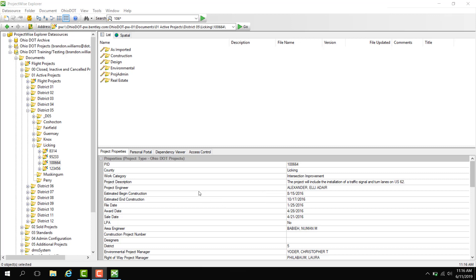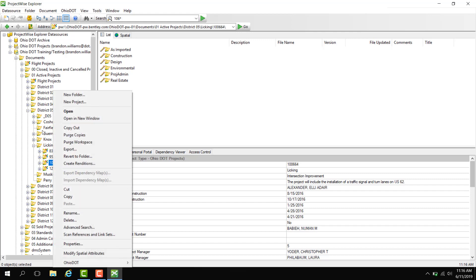In this video I'm going to show you how to do an advanced search. For starters, I'm going to search in the 100664 PID. All I need to do is click to highlight this PID and right-click, and we're going to perform an advanced search on this PID.